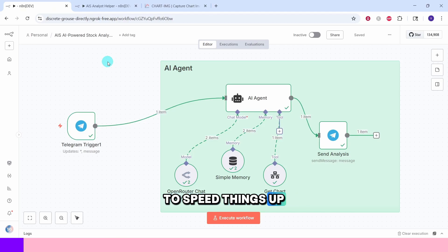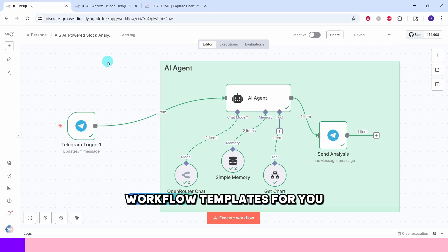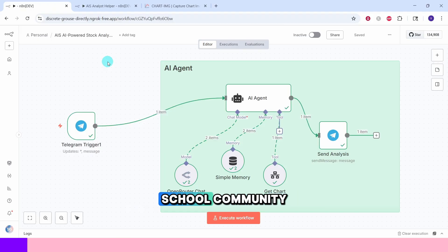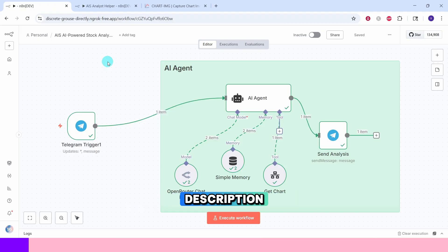To speed things up I have already created workflow templates for you. You can grab it for free inside my school community. Link is in the description.